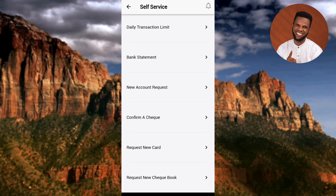Under Self-Service, tap on the fifth option — the arrow is pointing at it. It is written 'Request New Card.' That's the option you're going to use to request for a new ATM card. Let me tap on it.